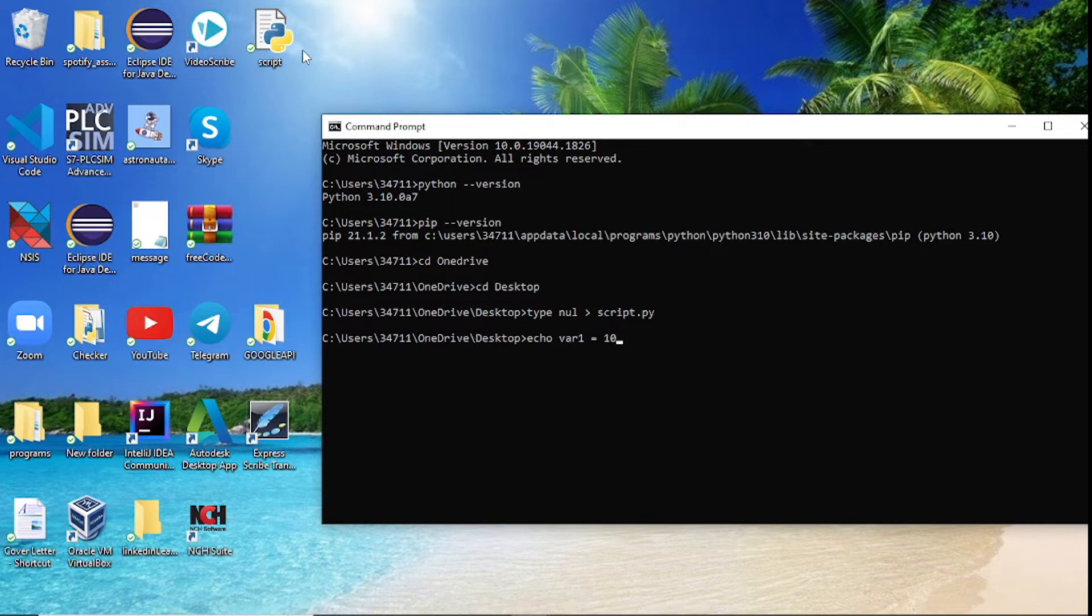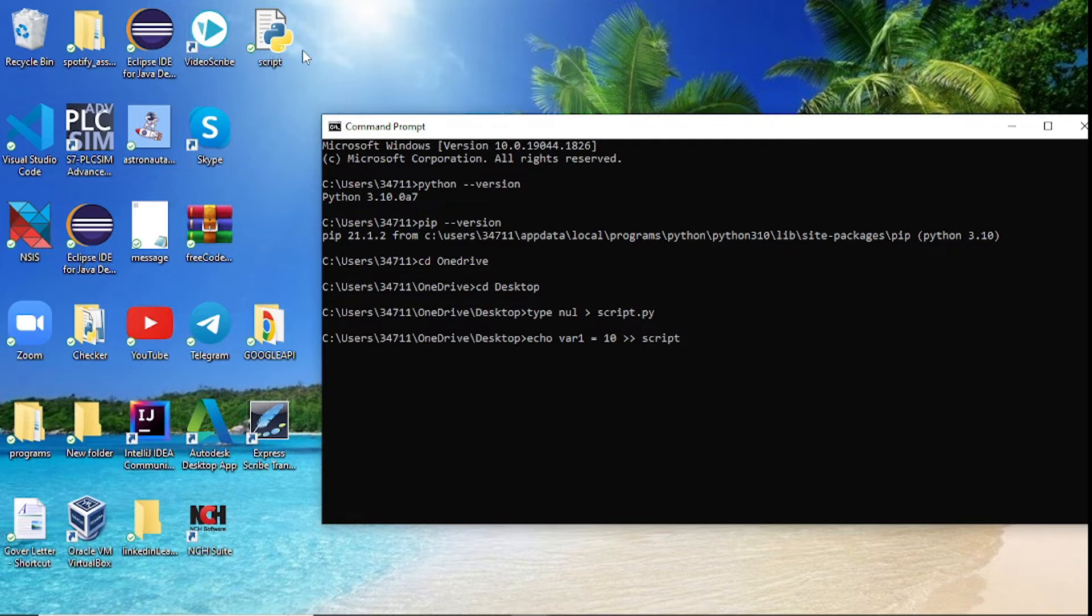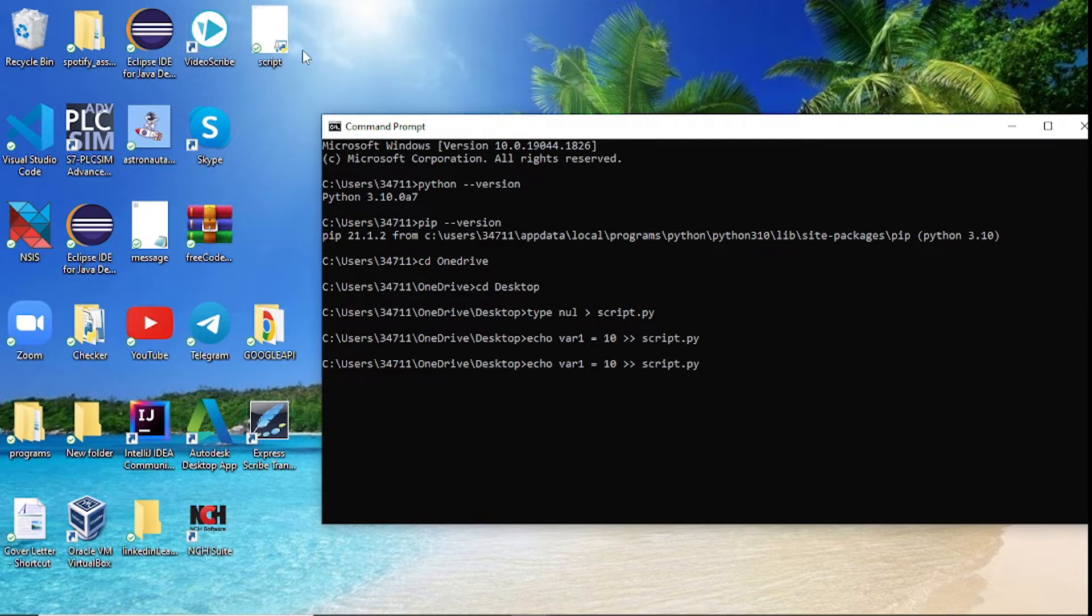What I'll do next is to actually save this variable inside the script. I'll say this greater sign, I'll write two of it and then script, which is where we want this to show up, dot py, enter. So now we have variable one which is equals to 10.